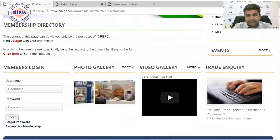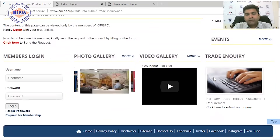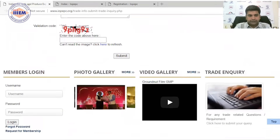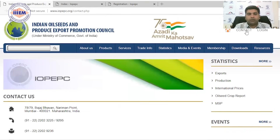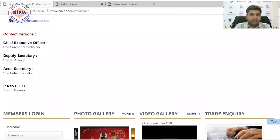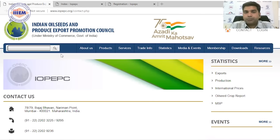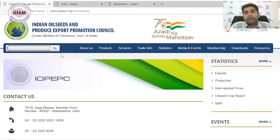The trade inquiries section lets you check existing trade inquiries or post your own. Contact details are also provided on the website. You can call, email, or communicate directly with IOP EPC to get your RCMC and other services. Indian Oilseeds and Produce Export Promotion Council will help you export products in this industry — whether seeds, edible oils, oil cakes, or other produce.